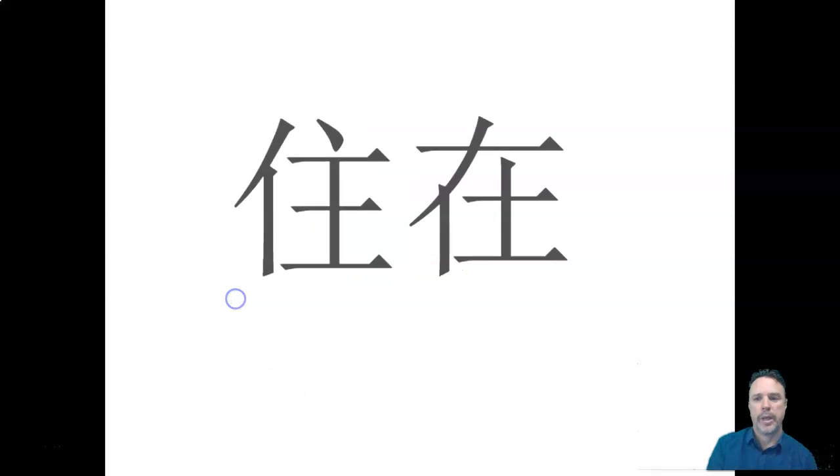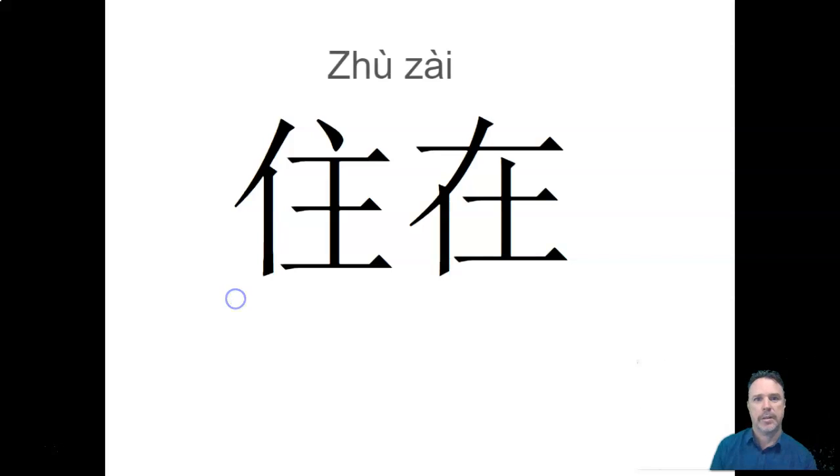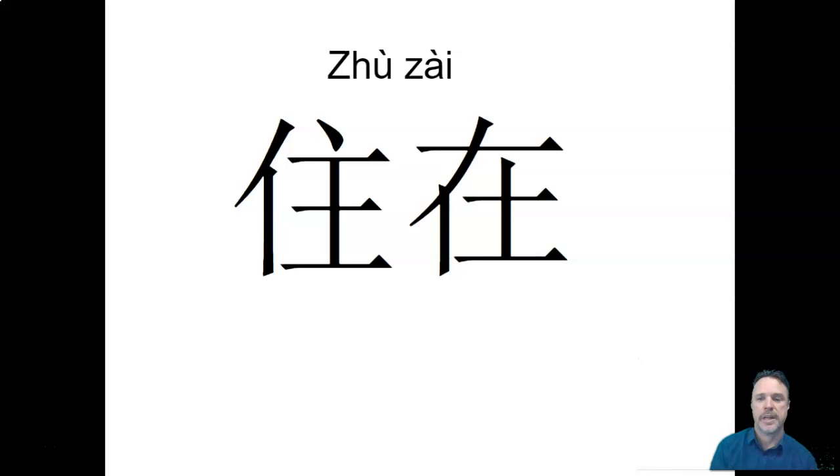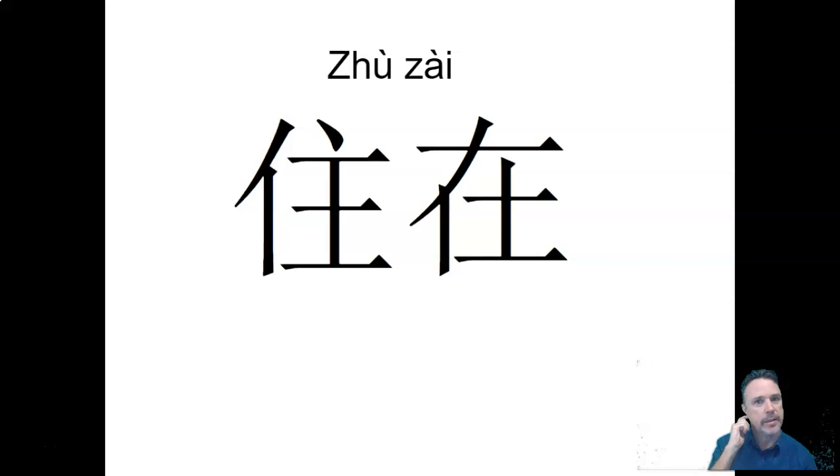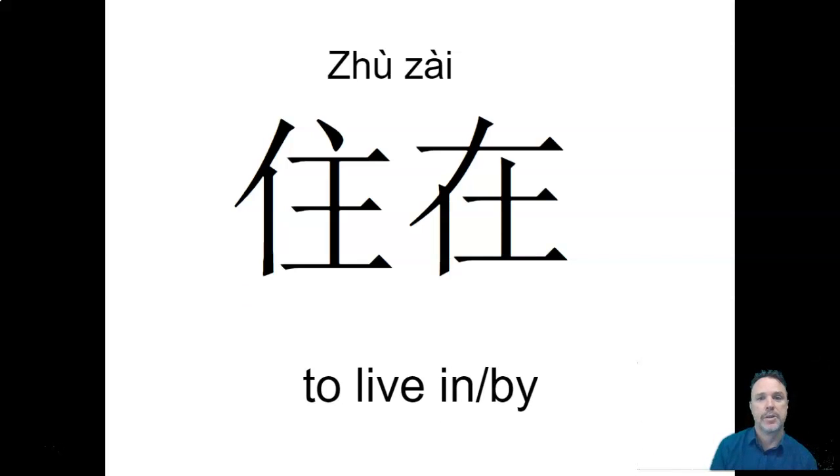Now we're going to use the zài with that character. Now you can see the zài on the right. And this is zhù. Zhù. The zh is a j sound and the z is a z sound. So zhù, zài. And that means to live in, to live by. Okay, zhù zài.